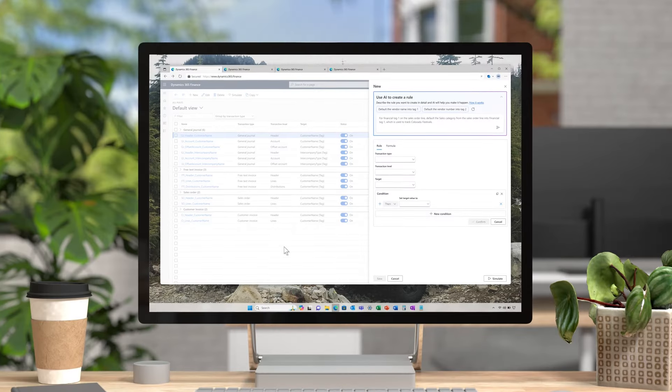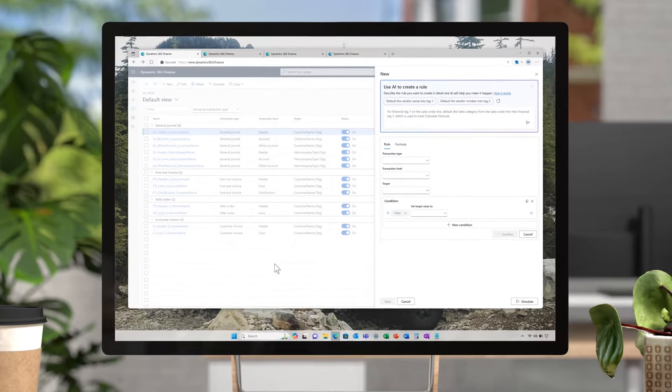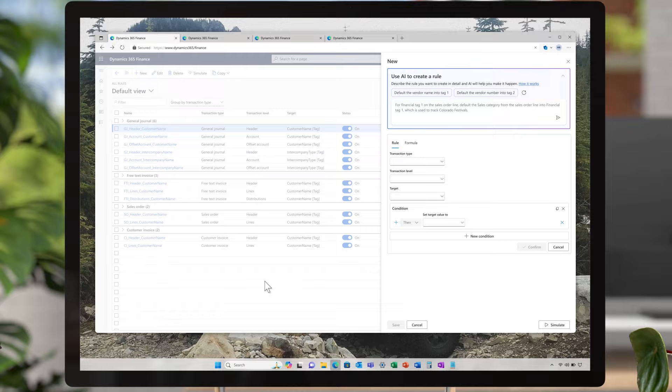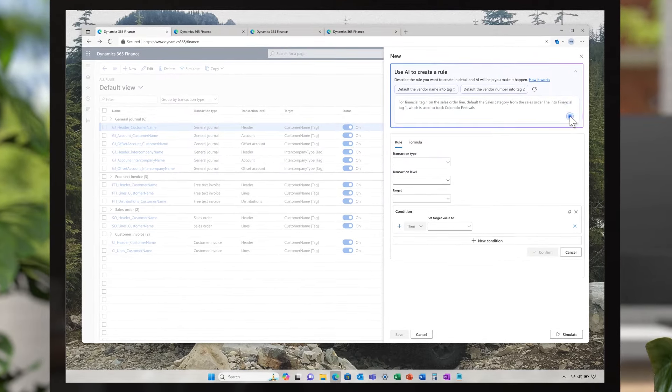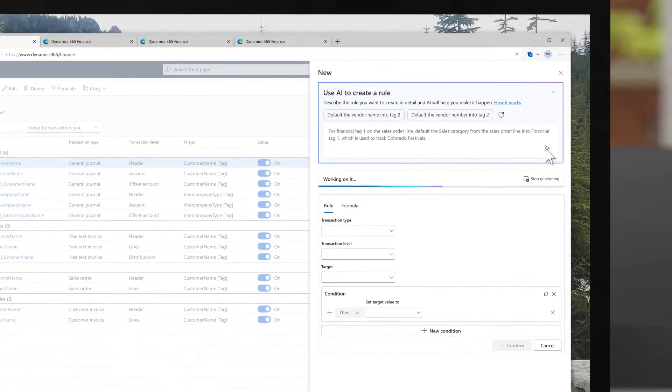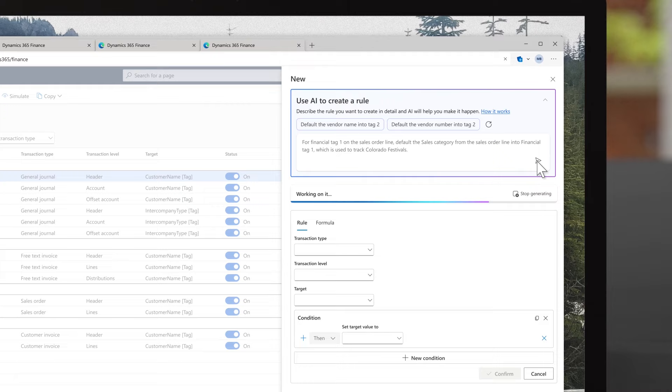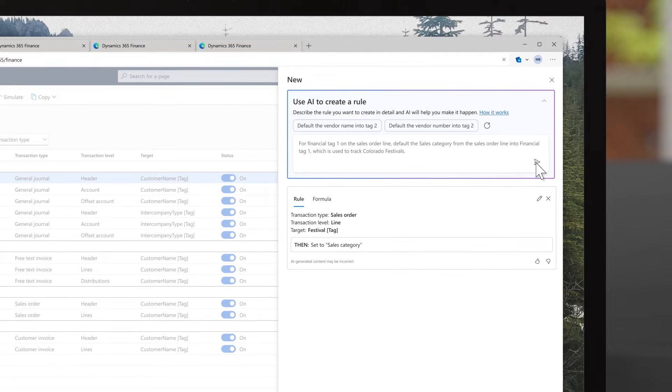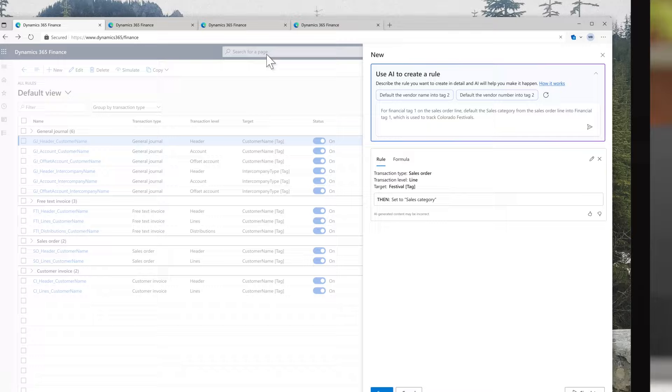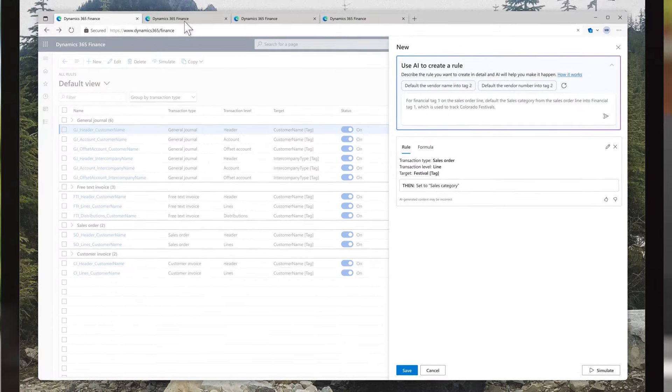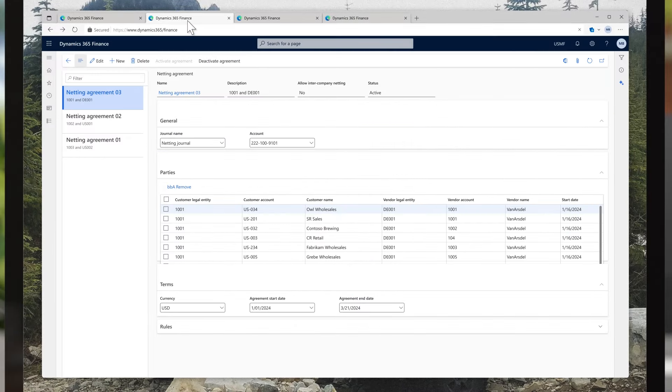Using the financial tag defaulting engine, the controller sets up easy rules to default the festival name onto each transaction. These defaults ensure financial tag values are on all transactions for easy automation, reconciliation, and payments.